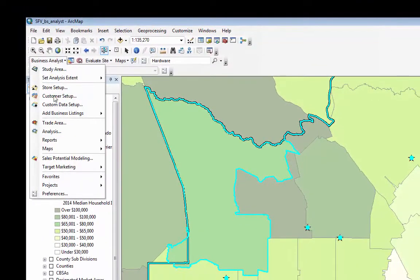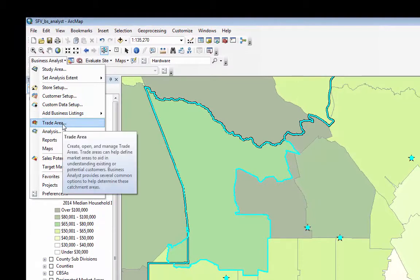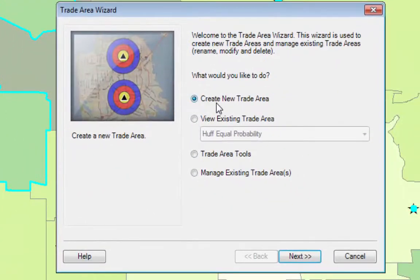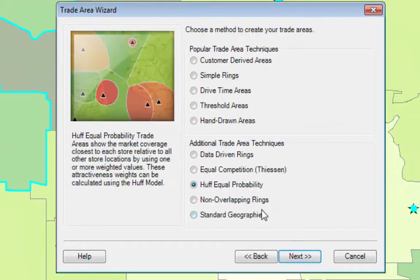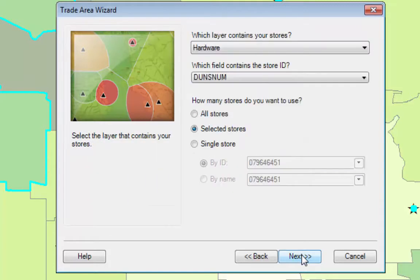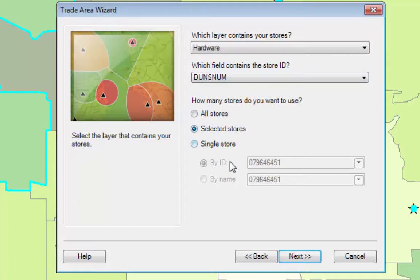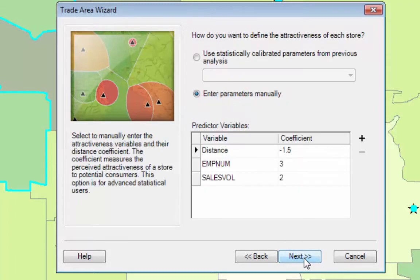Now we want to go back to Trade Area and create a new trade area. Click Next, select Huff Equal Probability, select Next. Hardware store DunsNum is the ID for the store — they have to be unique. We're going to use just the selected stores, not all the stores. Click Next.